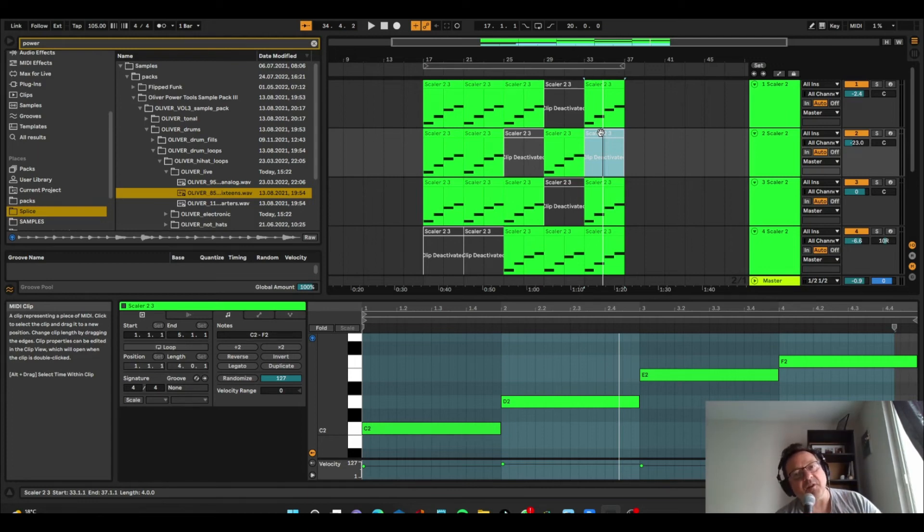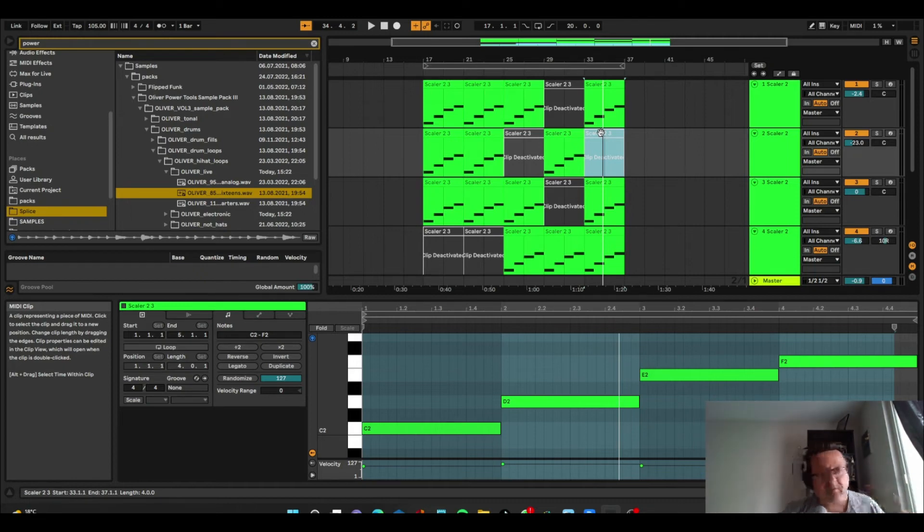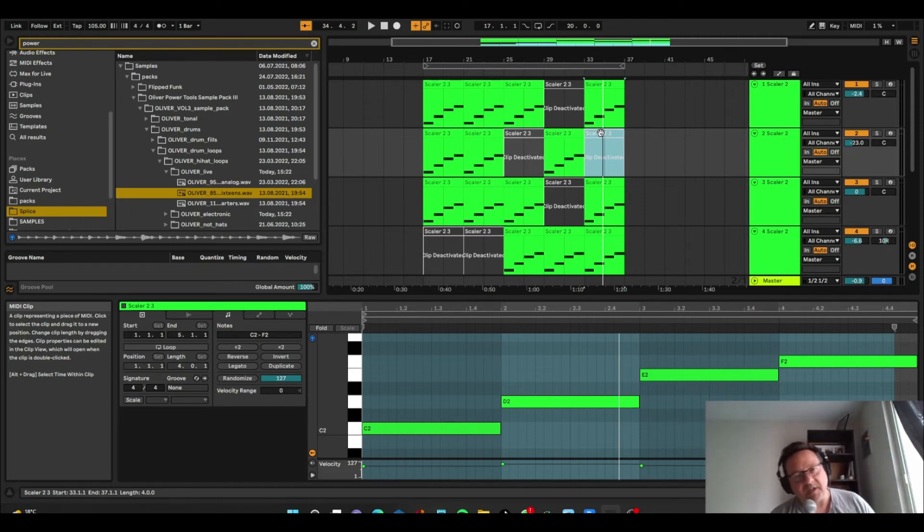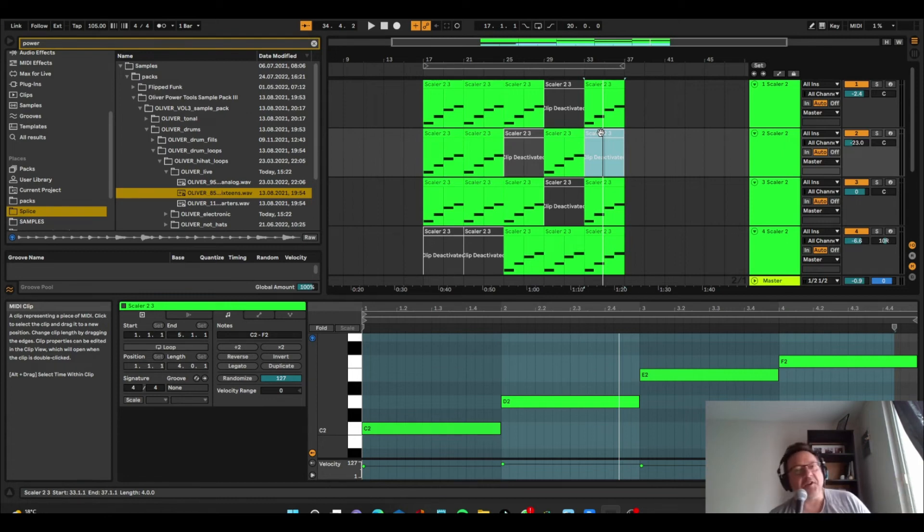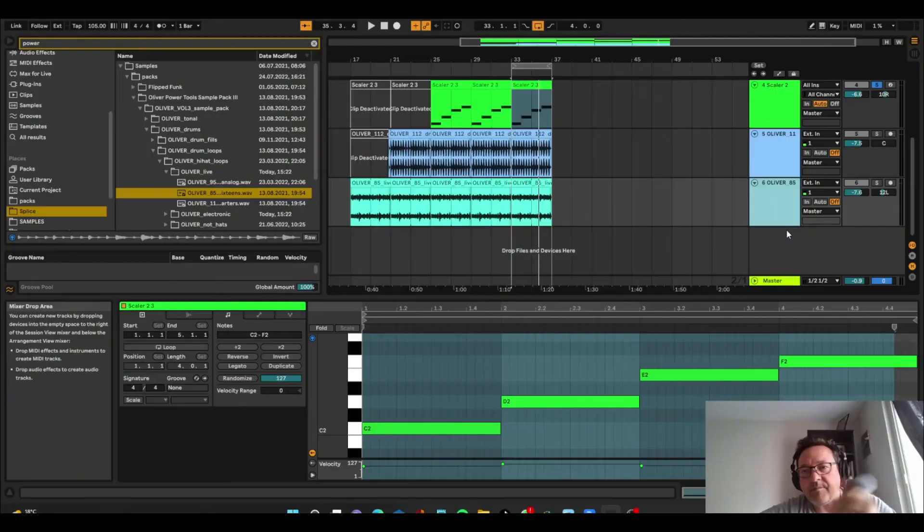Once you add vocals, you feel like there's more of a song. Then you can start adding filters and other effects to change the dynamics of the song. And before you know it, you've got a song. And that was made almost completely with Scaler.